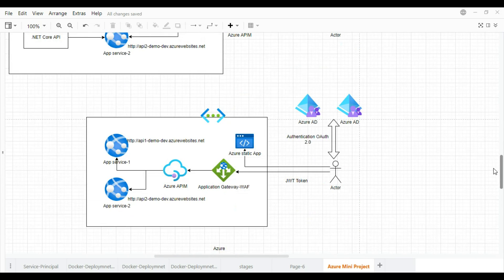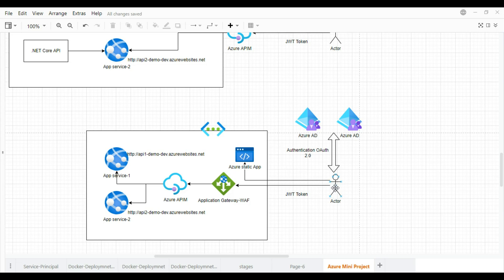In the next step, it's time to add more components. We introduce a virtual network, and we are going to add these services into the virtual network. The user will access these services via Azure Application Gateway, which includes a Web Application Firewall. We will see what exactly the web application firewall does and how it helps us. We will also deploy our Angular application in Azure Static App, and we will cover the difference between Static App and App Services.